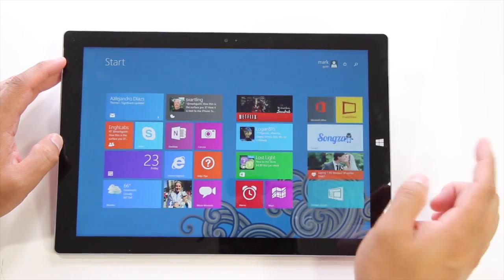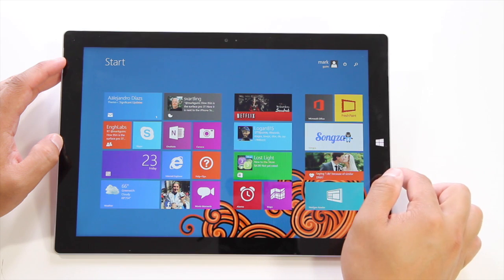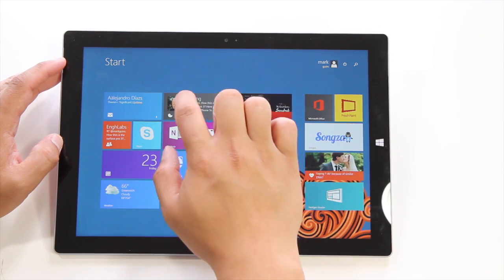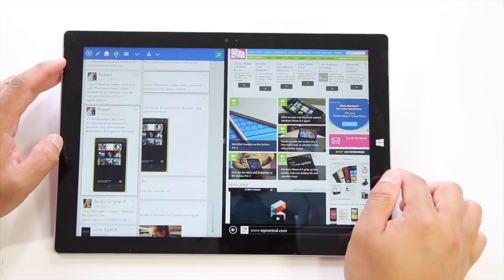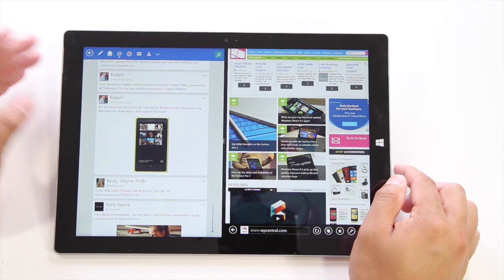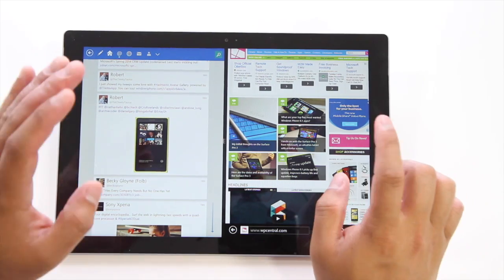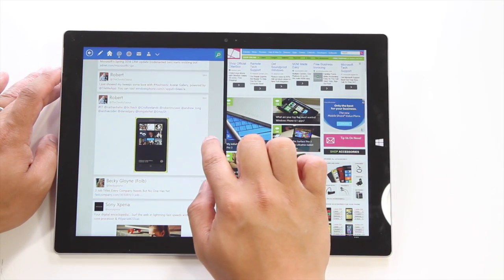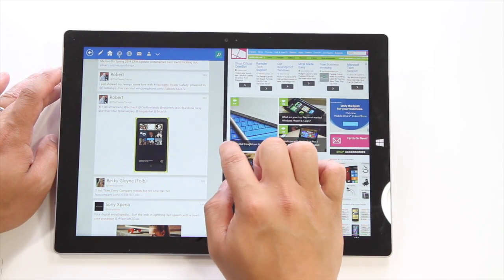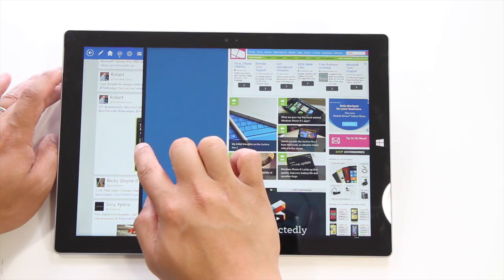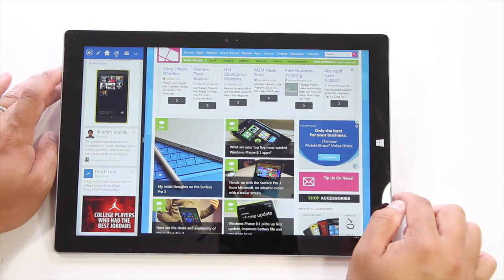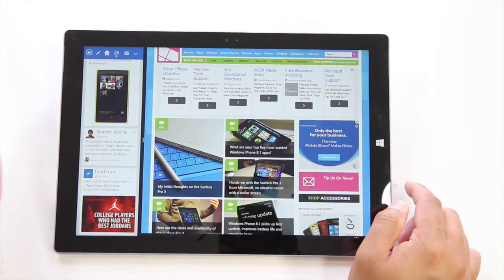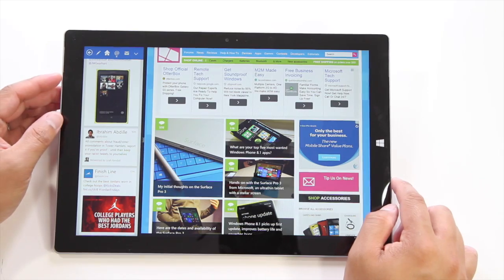Now if I want to run another application like Tweetium, that's a Twitter application, I can just tap it like that and now the two of them are running at the same time. You can resize by moving this border just like that. So now I have two apps running at the same time.